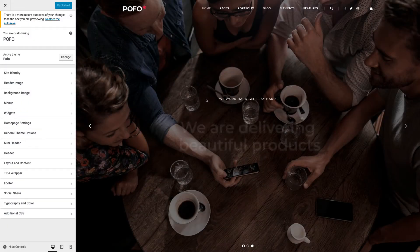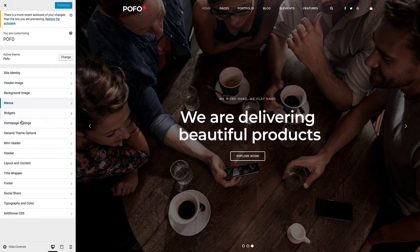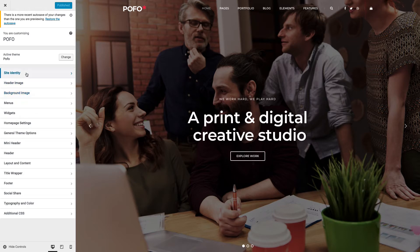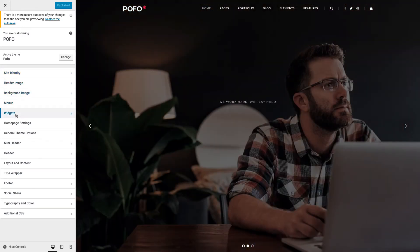This is the theme customizer panel. On the left side of the page you can see lots of theme options within the customizer panel. On the right side of the page you can see a real-time preview of your website's selected page. When you change any settings from the customizer panel, you can see the real-time preview in the right panel.